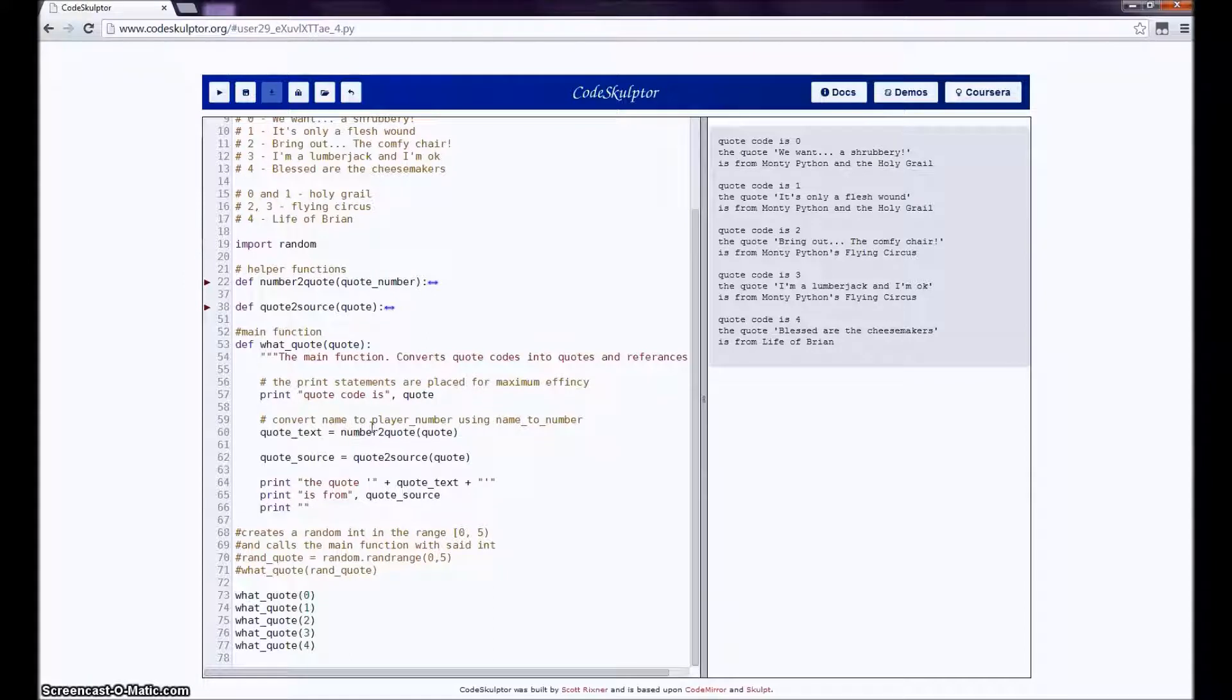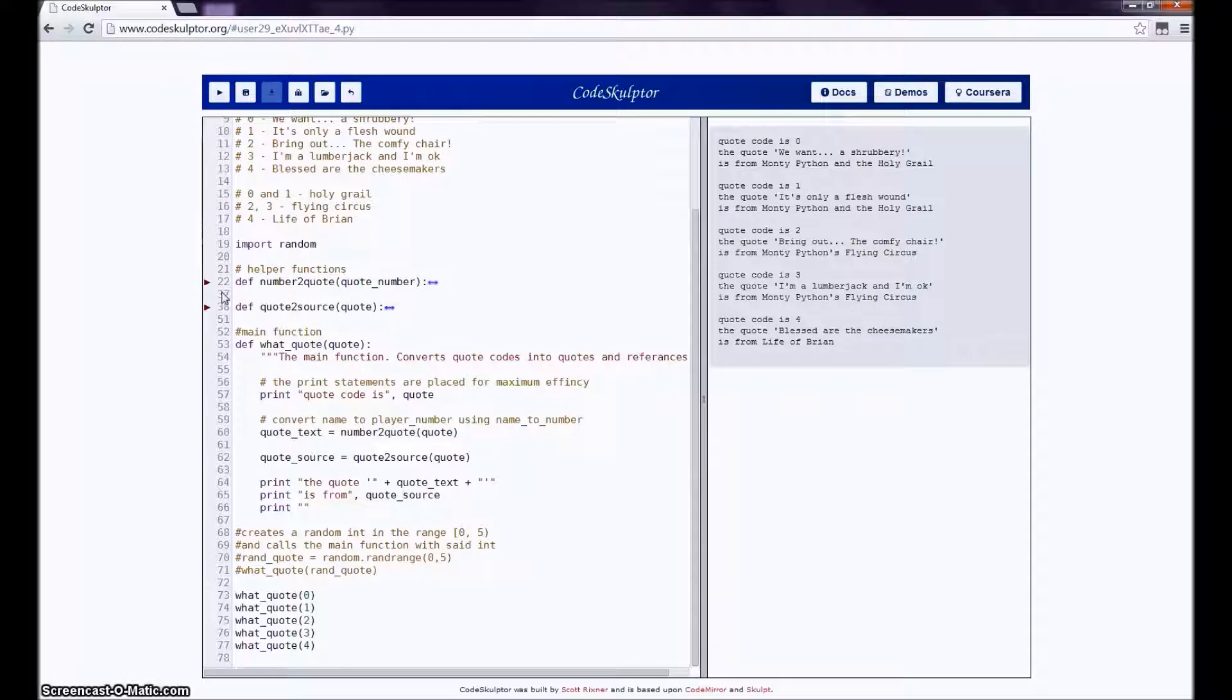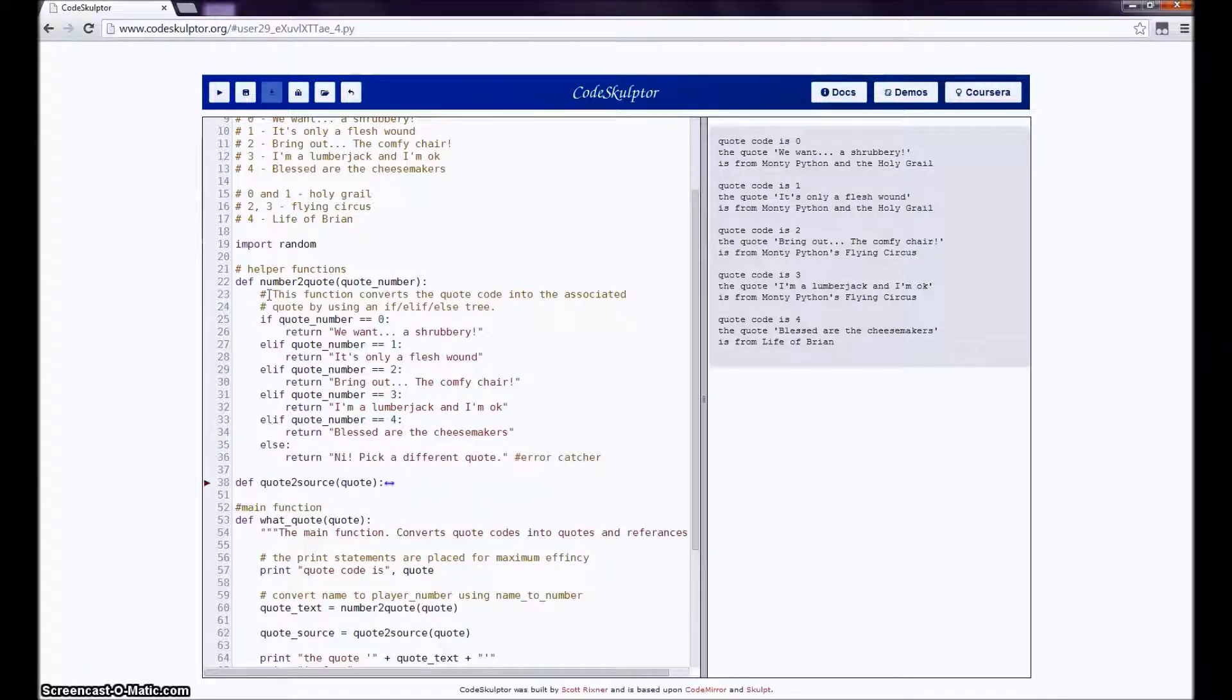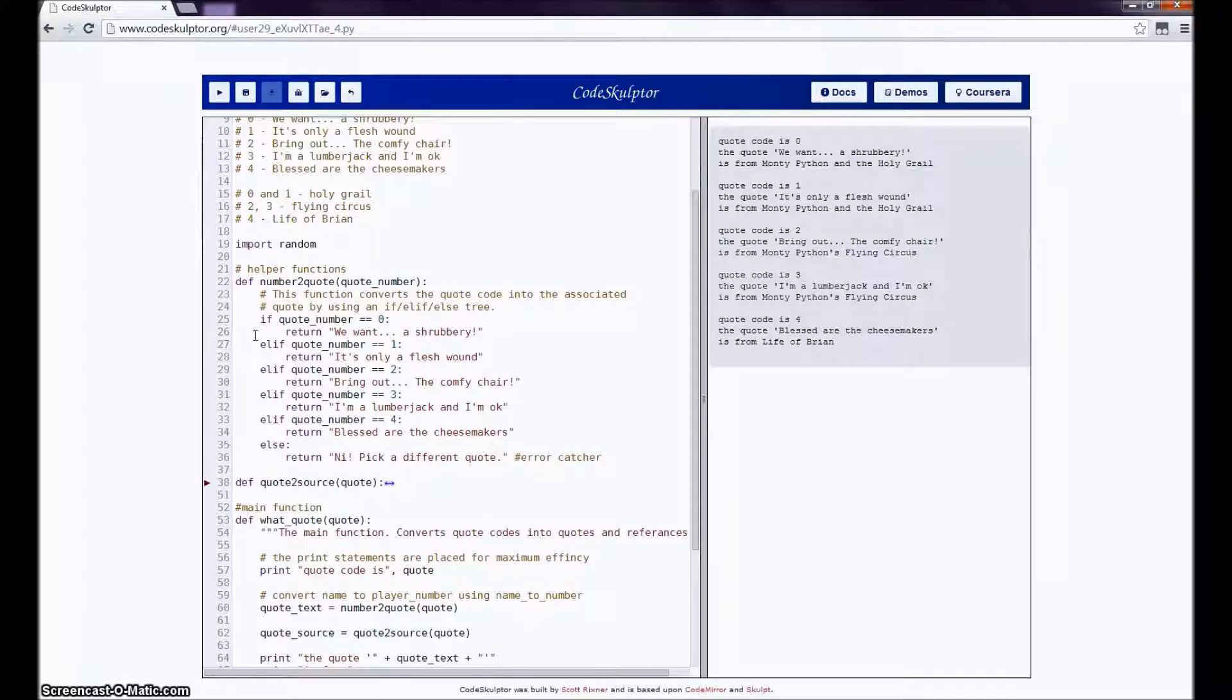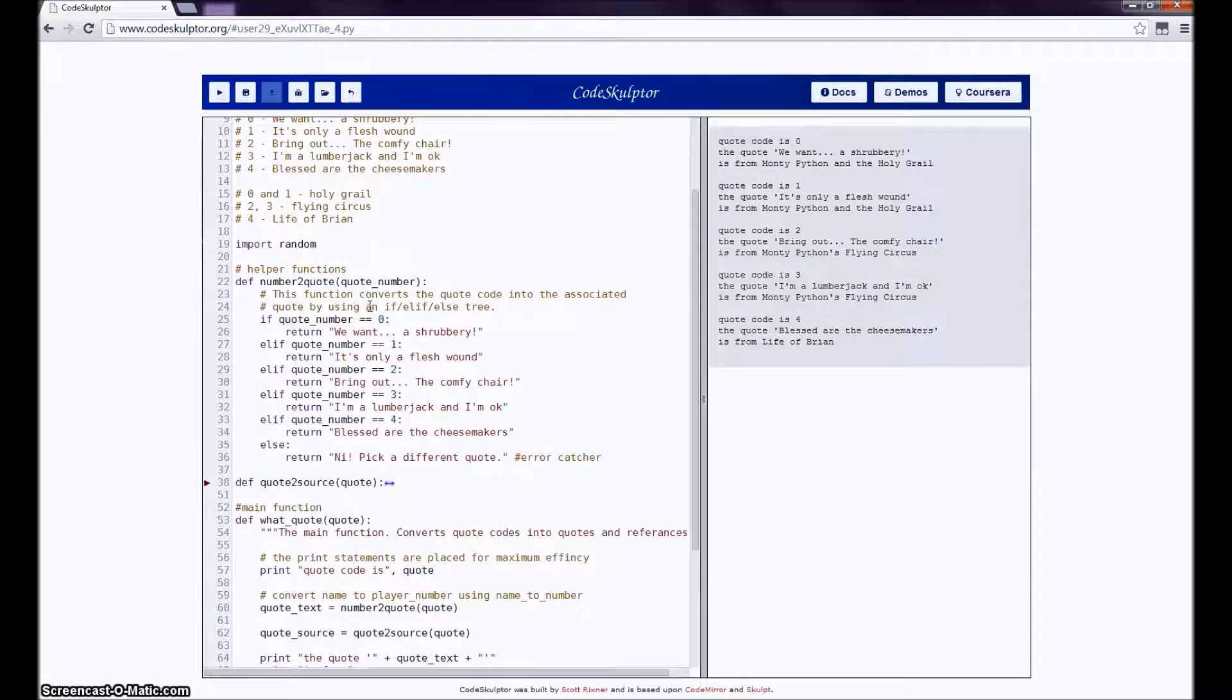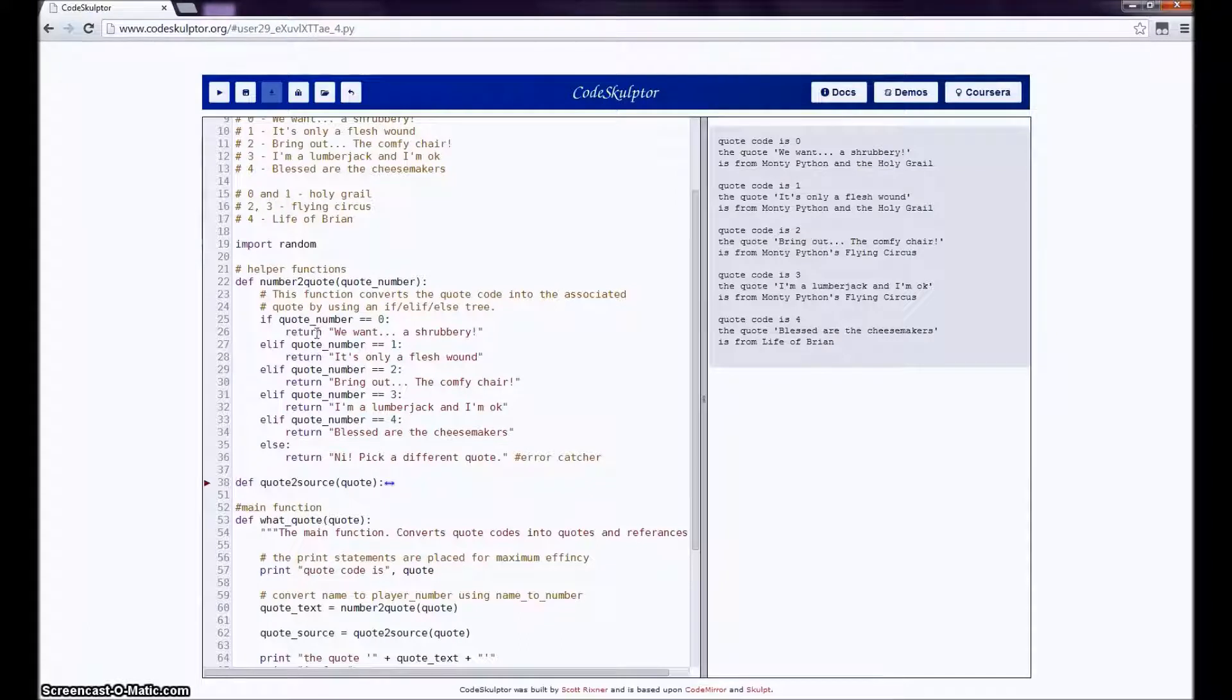So the first thing is that the quote parameter is passed to number_to_quote. So what does number_to_quote do? Well, I say that this function converts the quote code into the associated quote by using an if tree. What does an if tree do? Well, it says that if a value satisfies a condition, the program executes the instructions under the if clause.